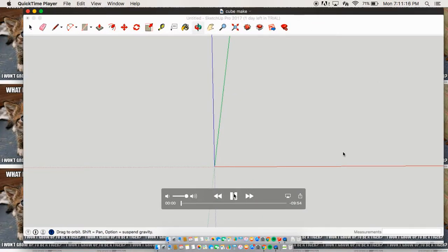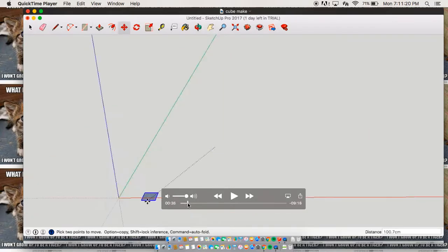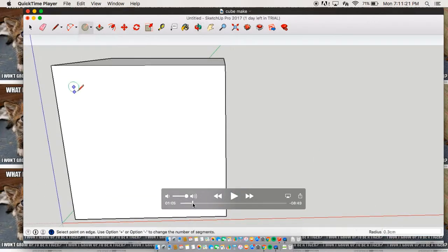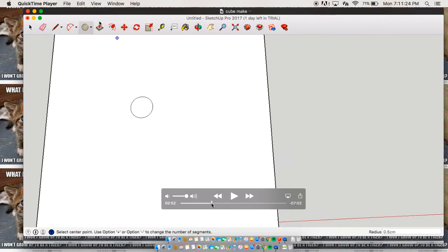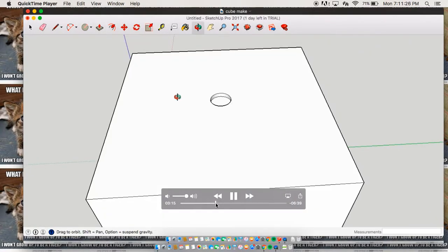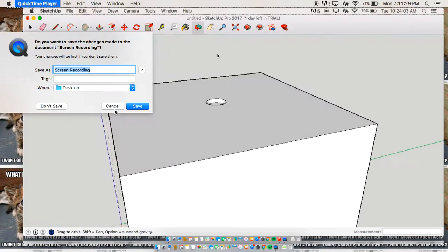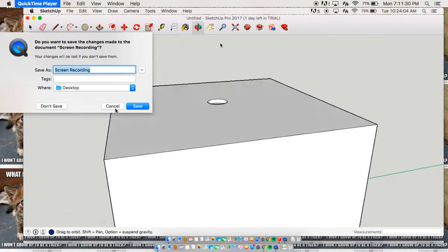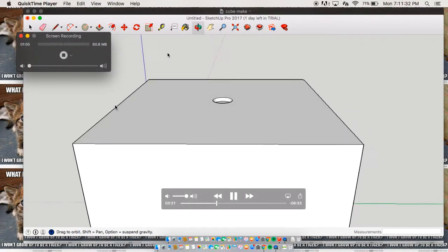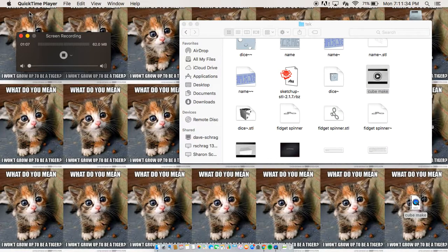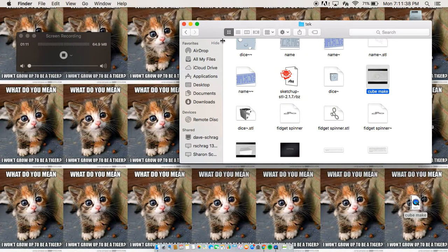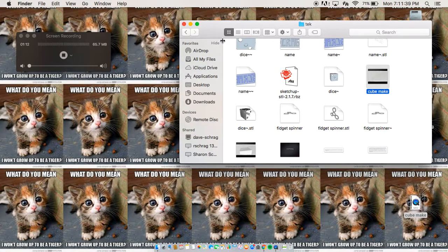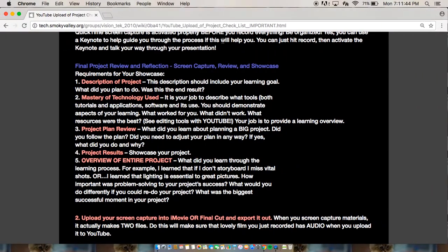This is basically how I made the cube. We can speed it up real quick. This is mostly what I did.